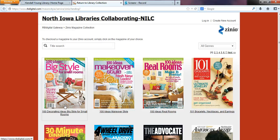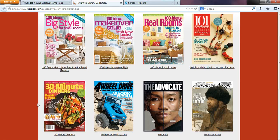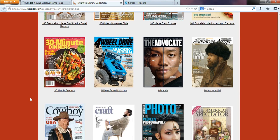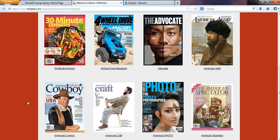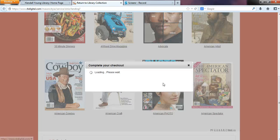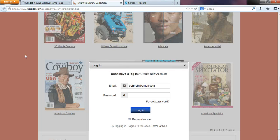From here, once you find a title out of the over 200 titles that we have that you'd like to check out, just go ahead and click on it. You're going to be prompted to log in with your Zinio account information, so just go ahead and enter that and then click on the blue login button.